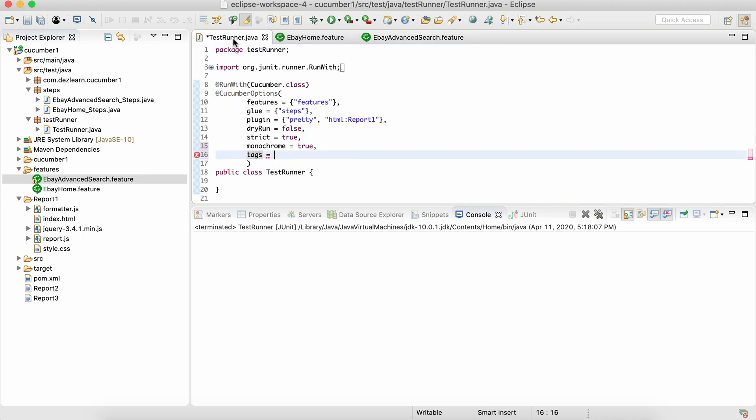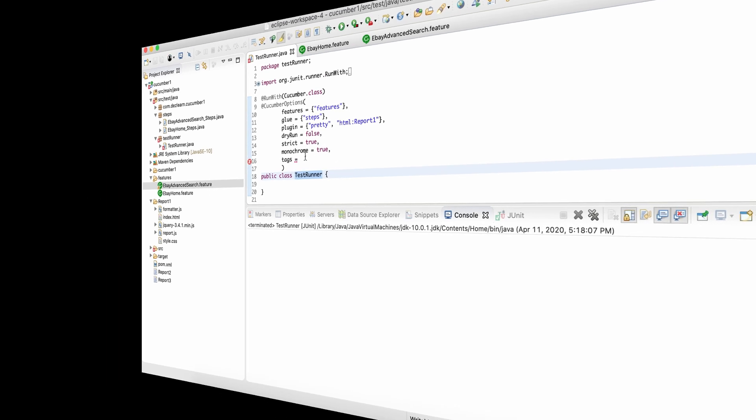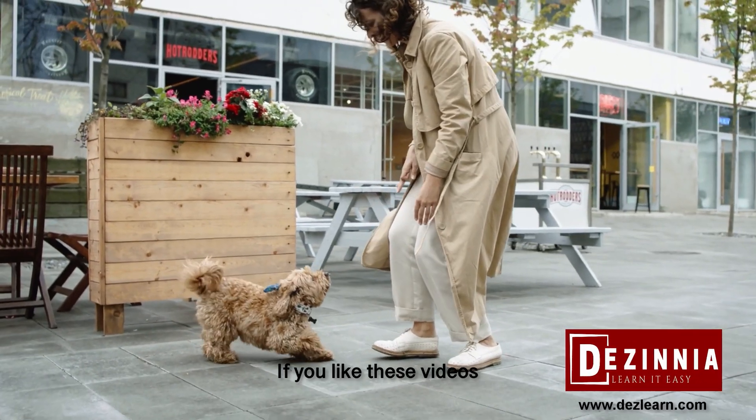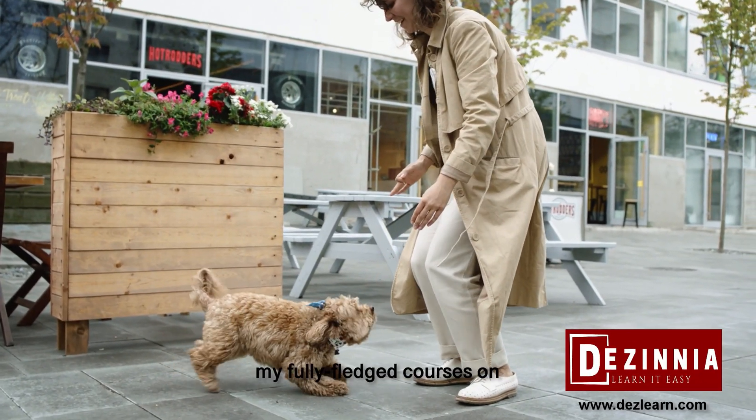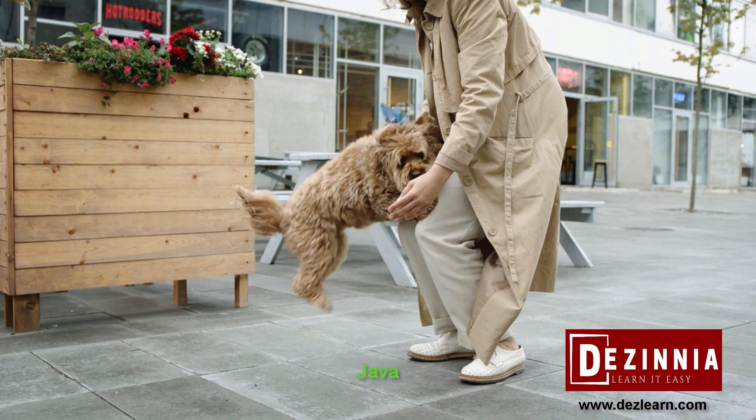The significance is we can specify what tag or what tags to execute. So when we run this test runner, it will execute... Hey guys, if you like these videos, you may also like my fully-fledged courses on Java, Selenium, and Cucumber BDD. Links are given in the description, so do check out.